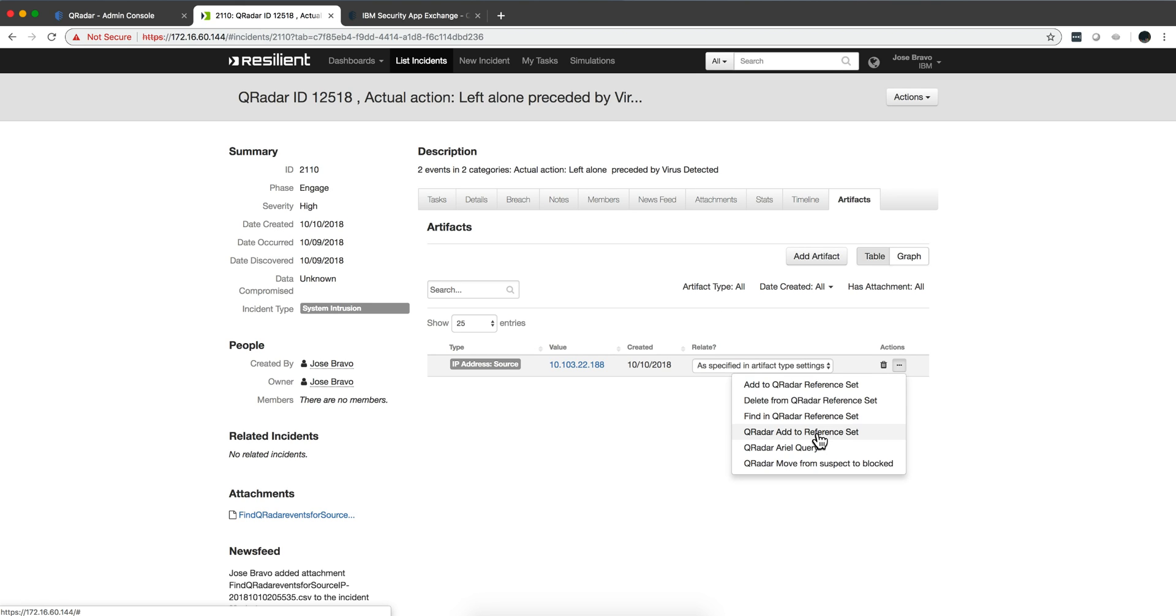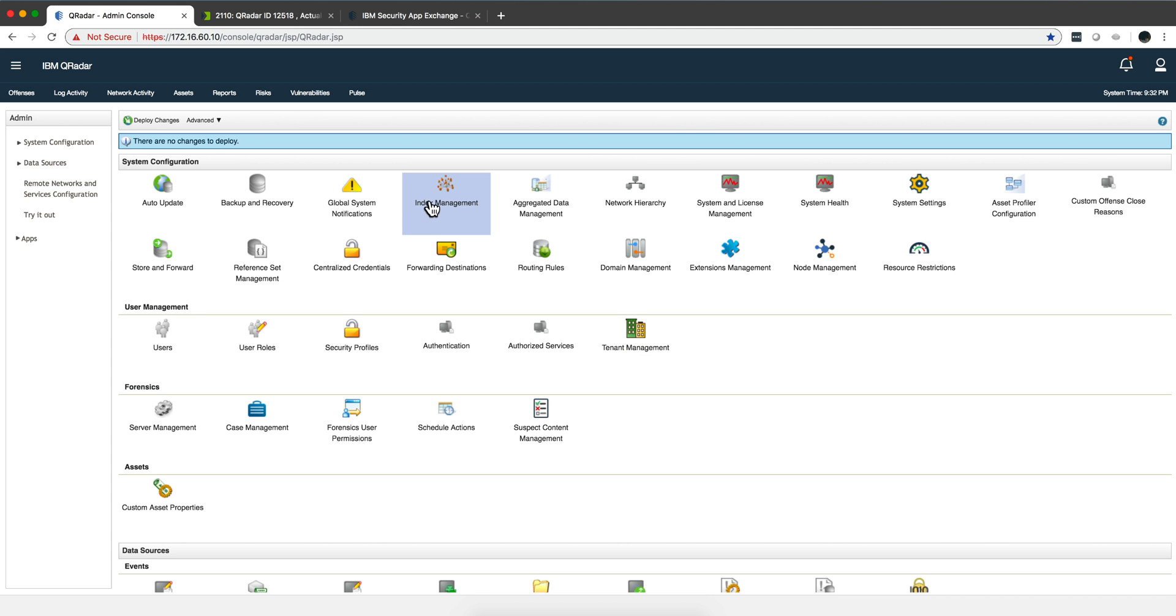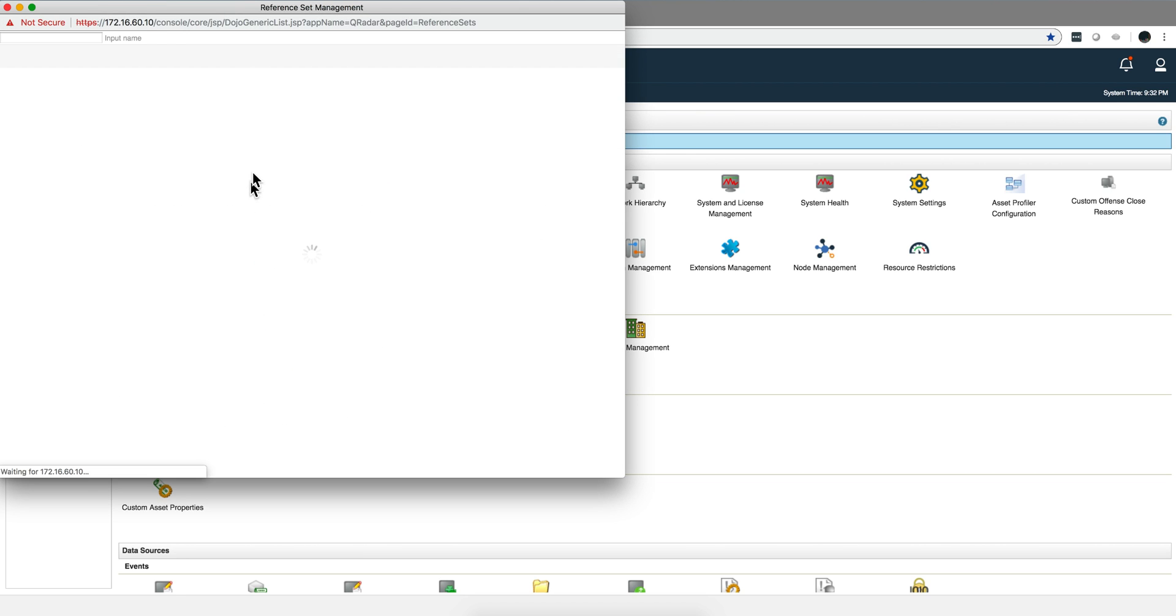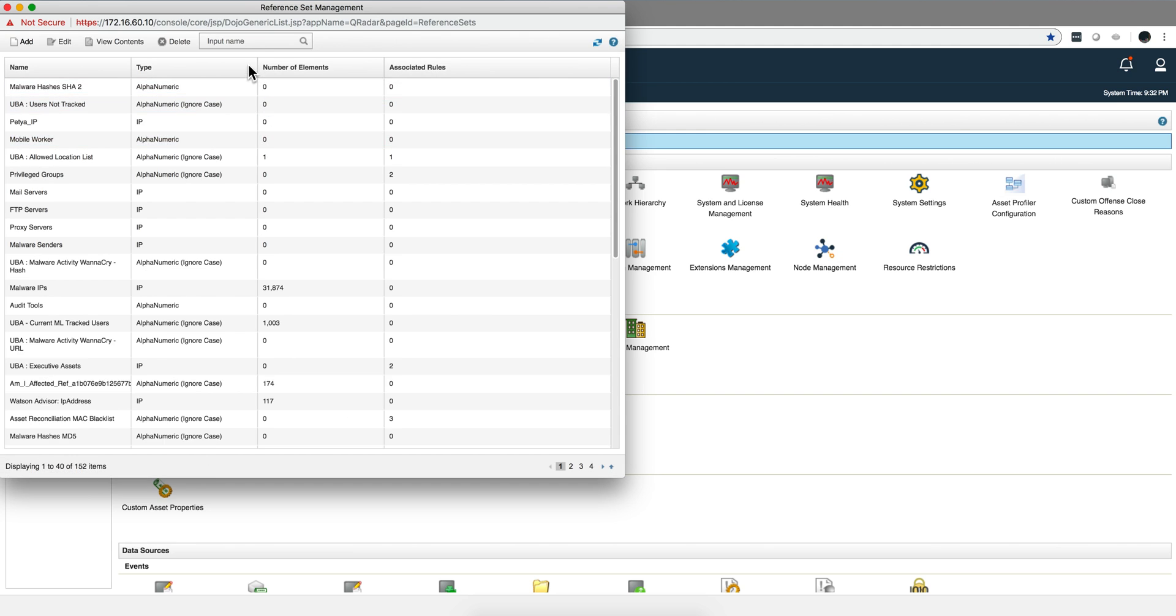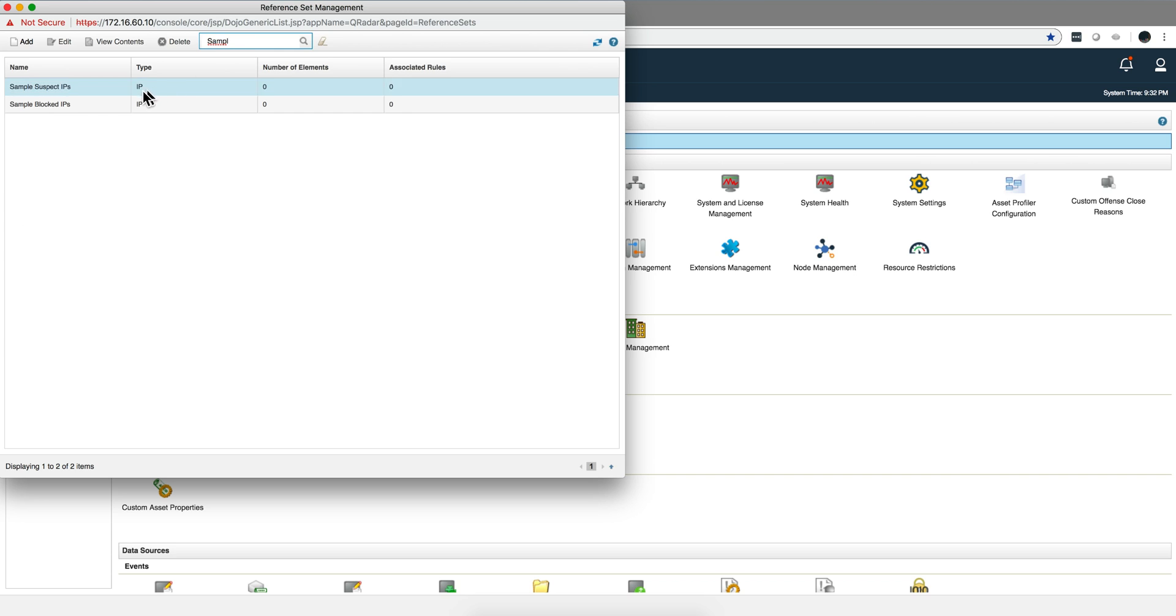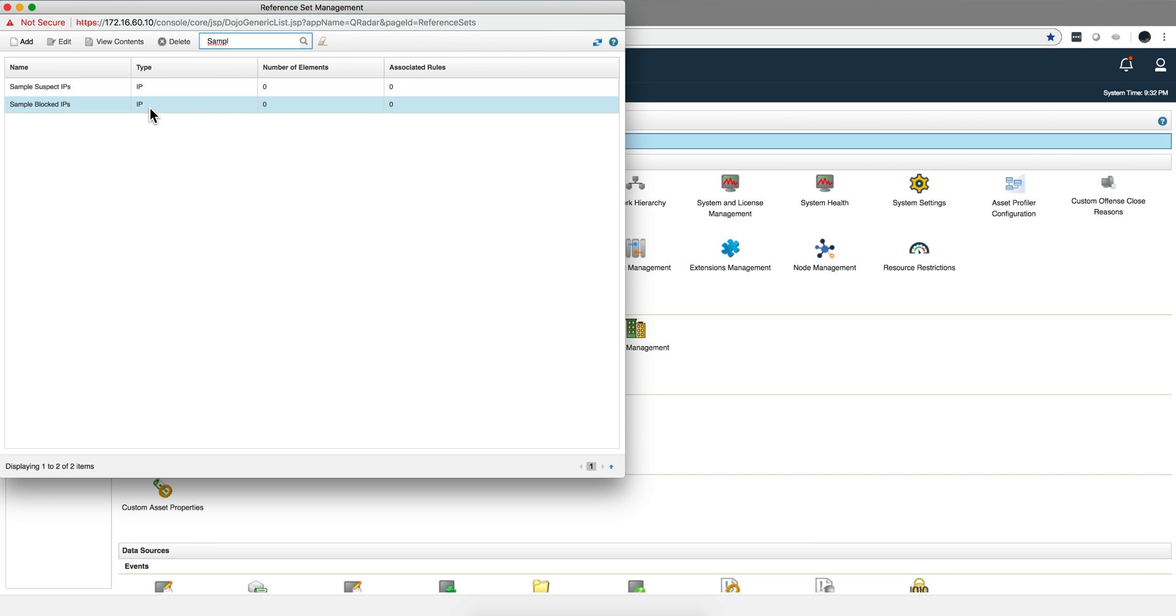Make it far more flexible. So for example, by default these functions work with two reference sets called sample. But you see how easy it is to change that: sample suspect IPs and blocked IPs. And as you see there's nothing in any one of those.